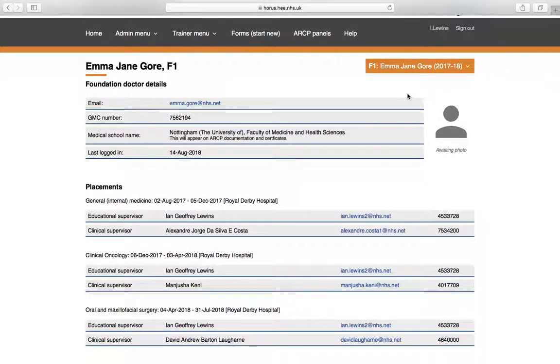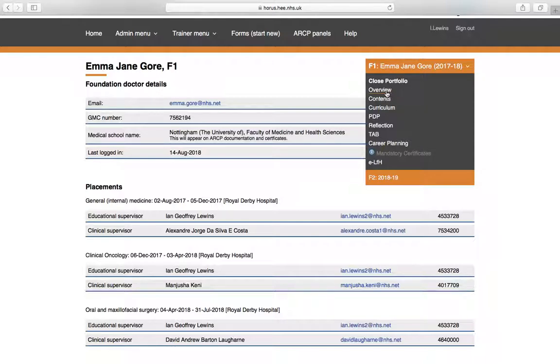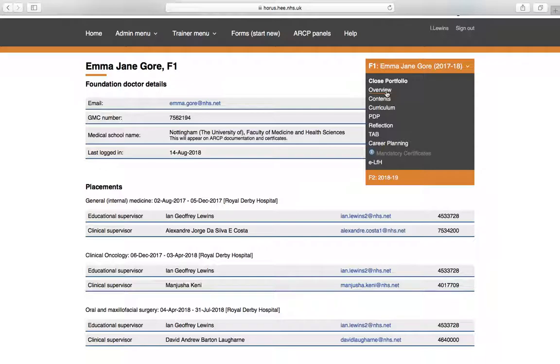The best way probably to navigate around your ePortfolio is to use this orange bar over here. And if you click on that, you'll get a drop down menu, which we'll sort of walk our way through and I'll talk you through. The first one is the page that we're currently on, which is the overview page.